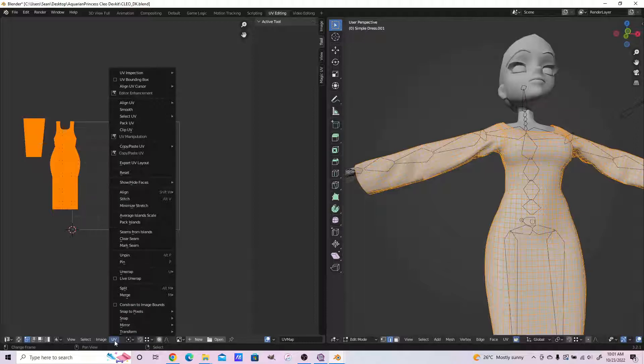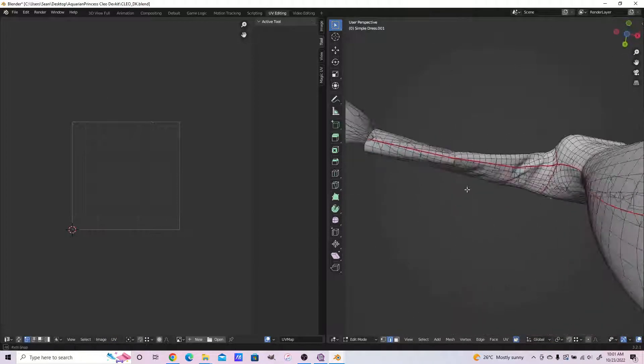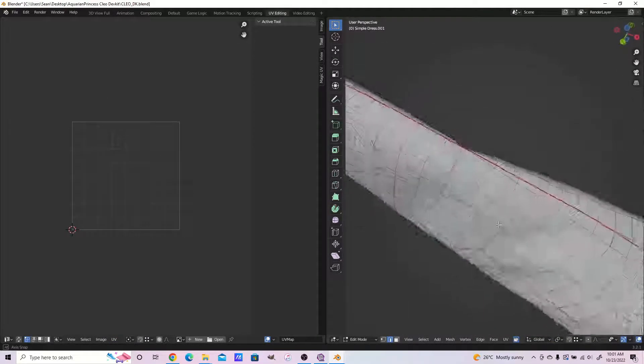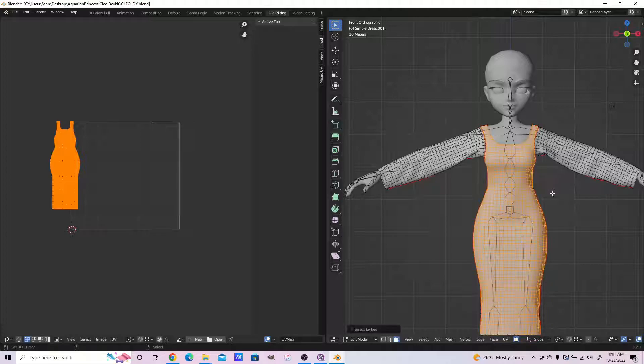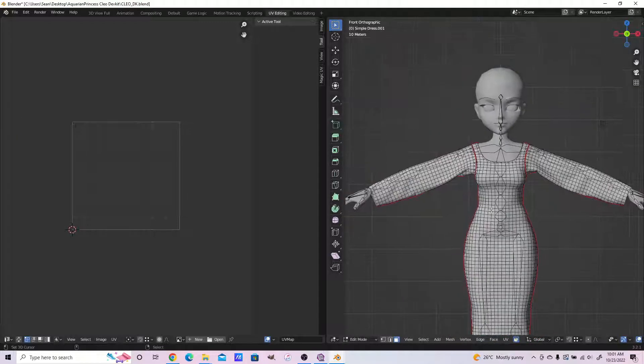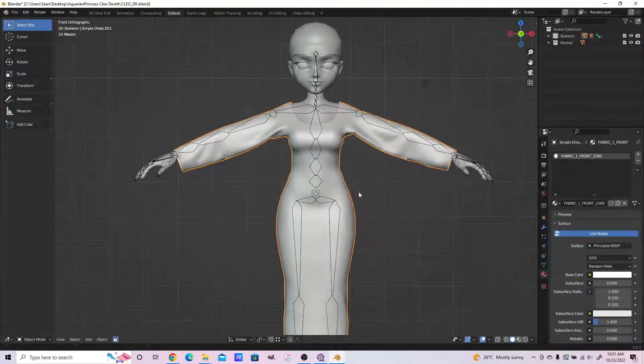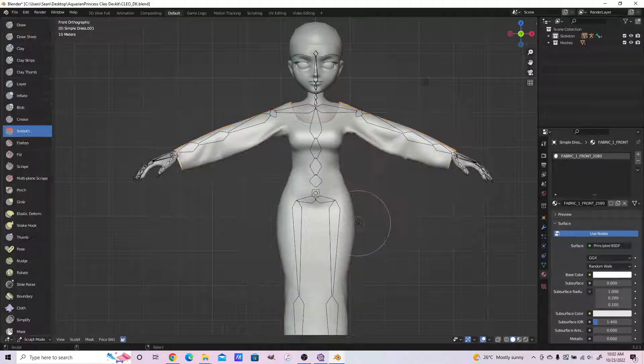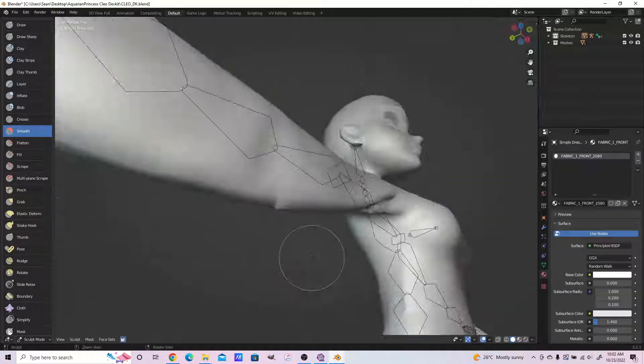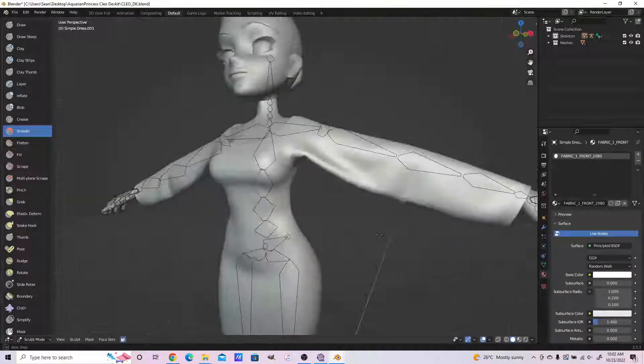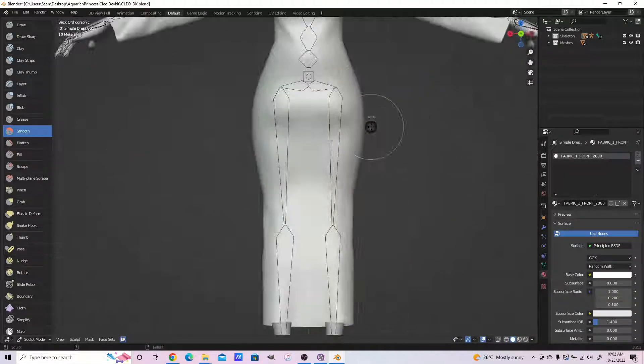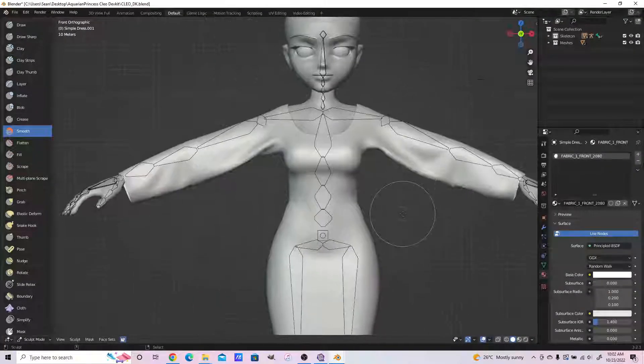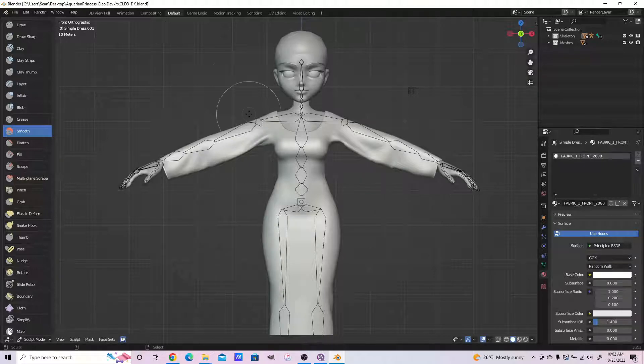If you did not use the weld option in Marvelous Designer, make sure that you select everything, press M, and by distance so that you do not have separate objects. We're smoothing our points that look sharp. This process may not necessarily apply to you.